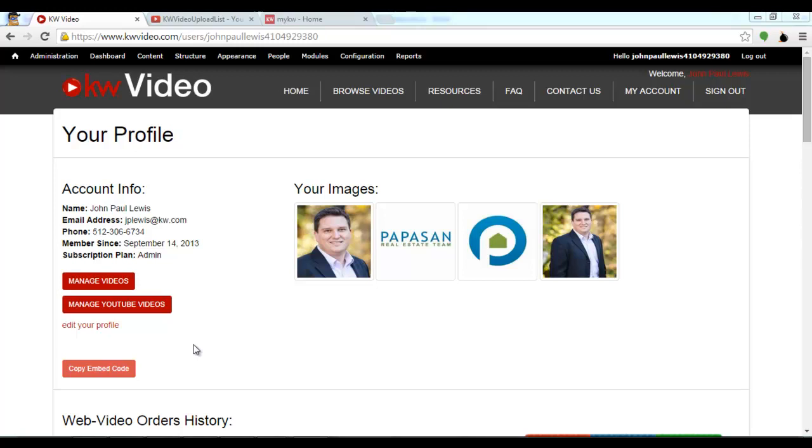Your first step is to visit kdwvideo.com and log in with your username and password which will bring you to your profile page as you're seeing here.